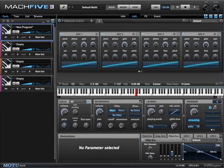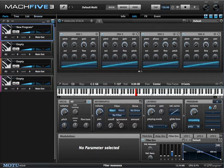Let's talk about filtering in Mach 5.3. We've created a stack of oscillators with a lot of high frequency content — a whole bunch of sawtooths. So now let's apply a filter to that, because that's the whole point of creating something with a lot of upper harmonics: we're going to filter it.